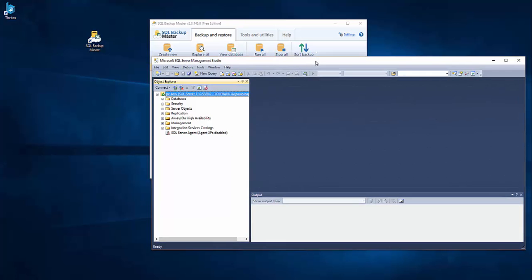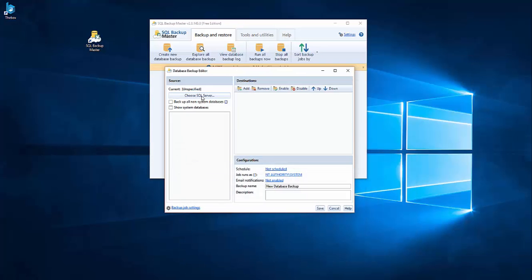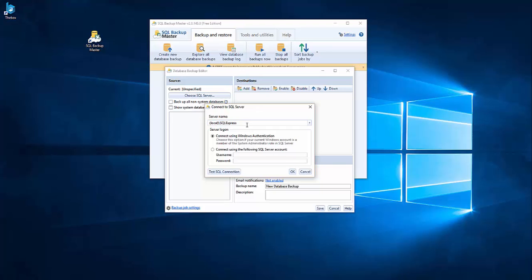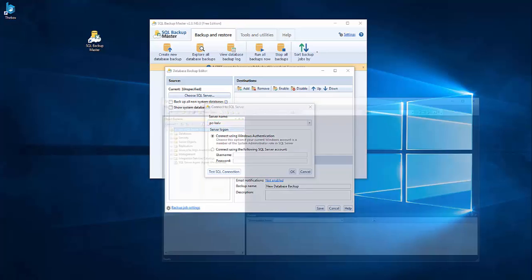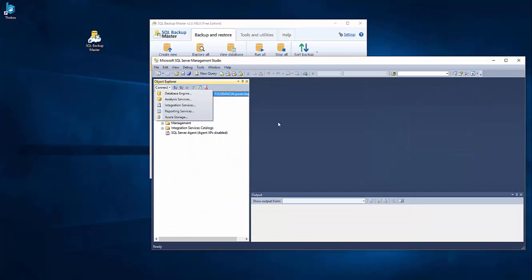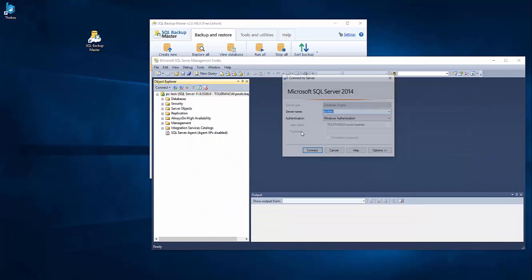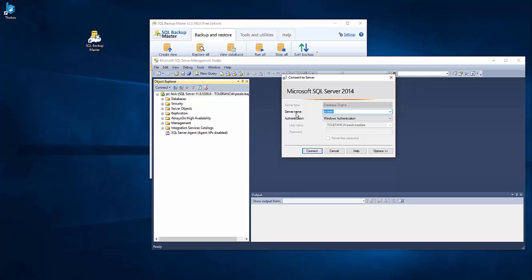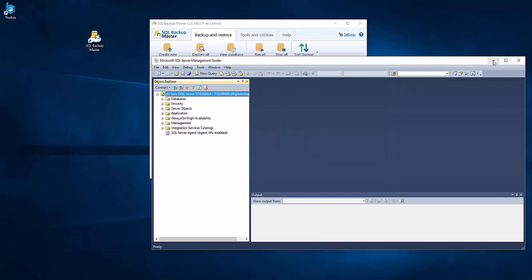So I can connect here and I can choose the SQL server instance and here I can choose local or something like that, but I can really write the name of my instance. I can connect using Windows authentication. Normally this works like the authentication on the SQL server. It's exactly the same thing. You can connect on Windows authentication or you can choose SQL server authentication.